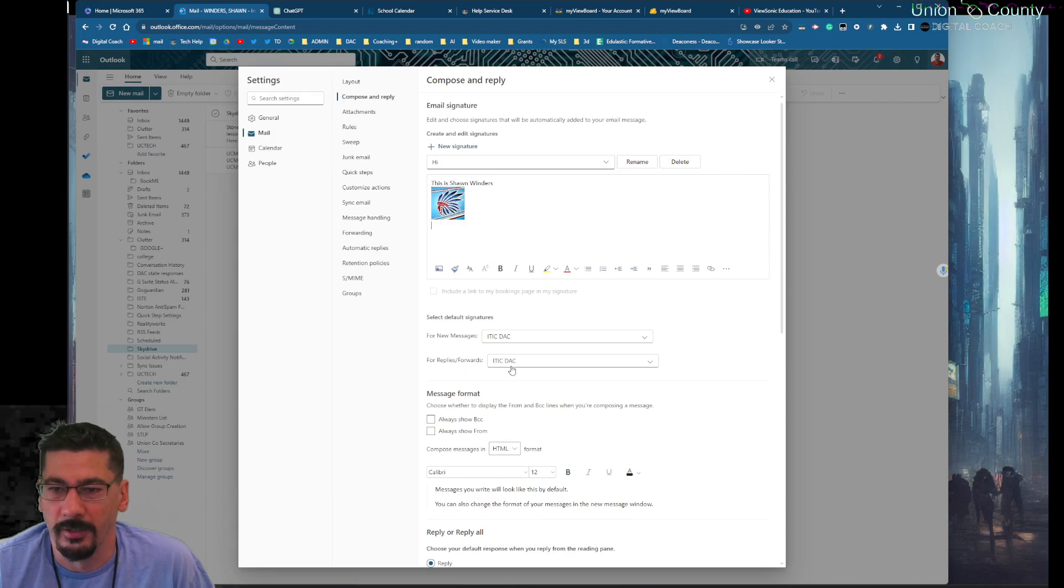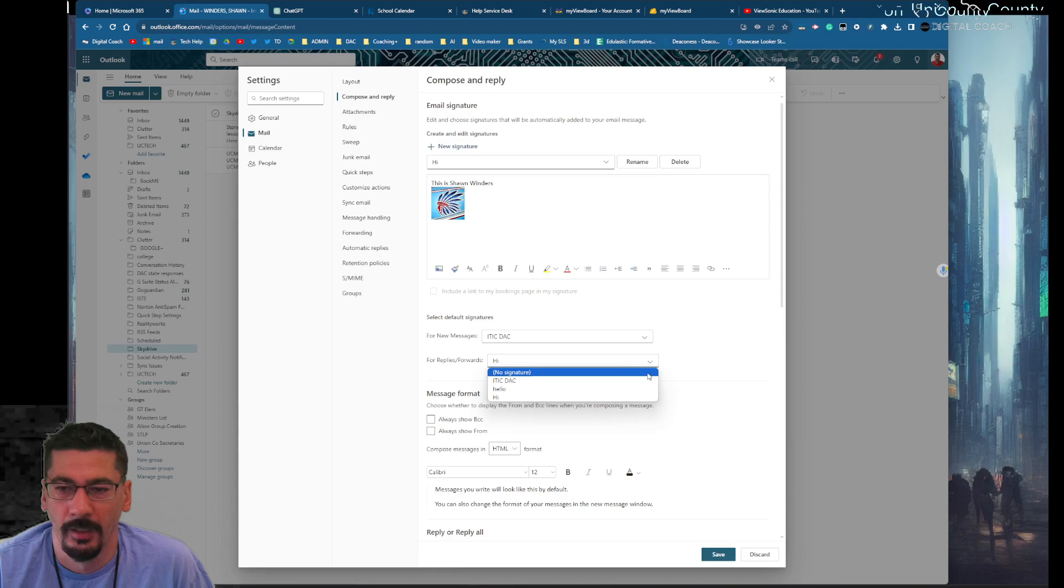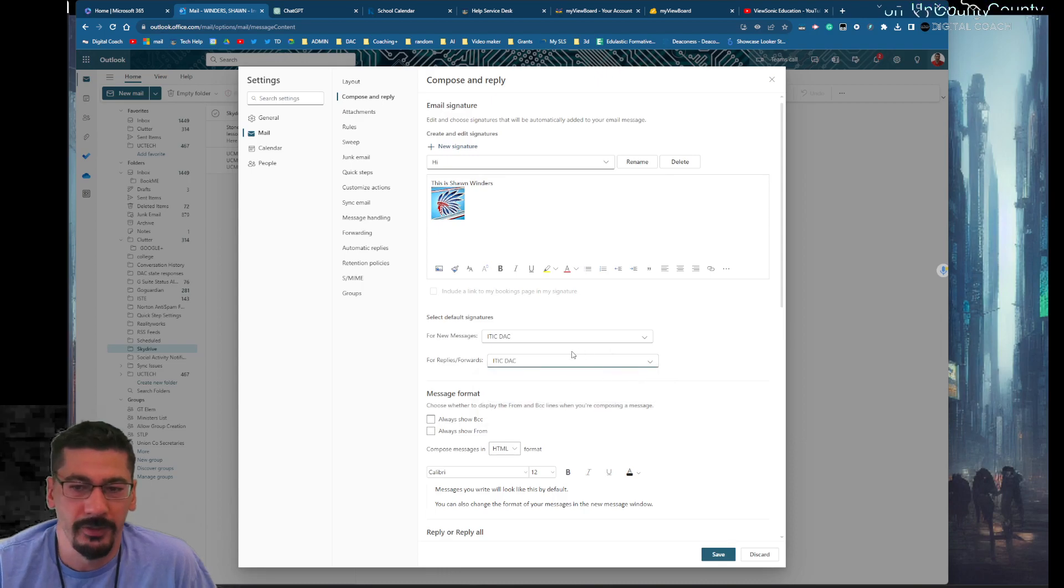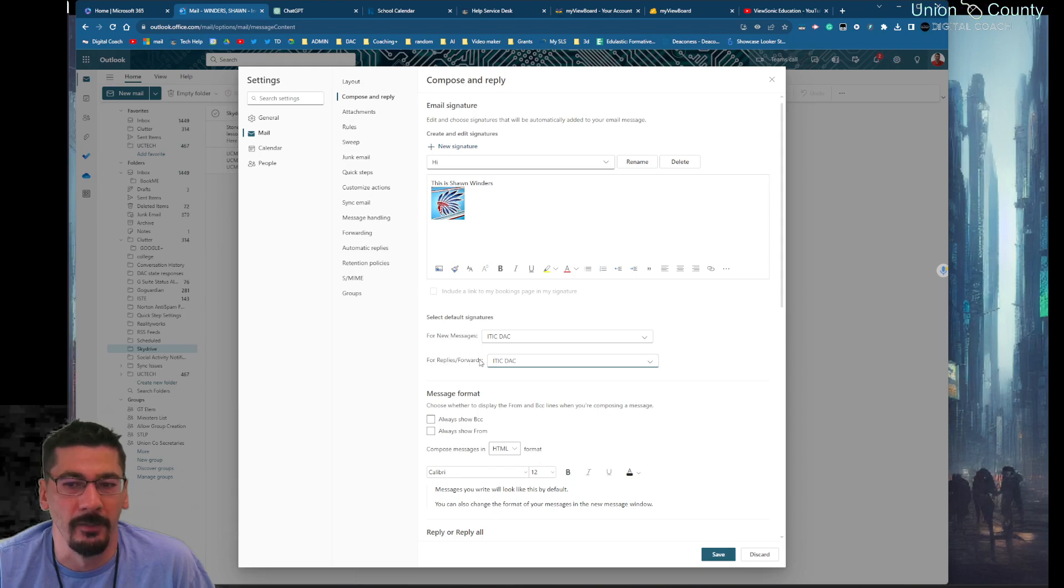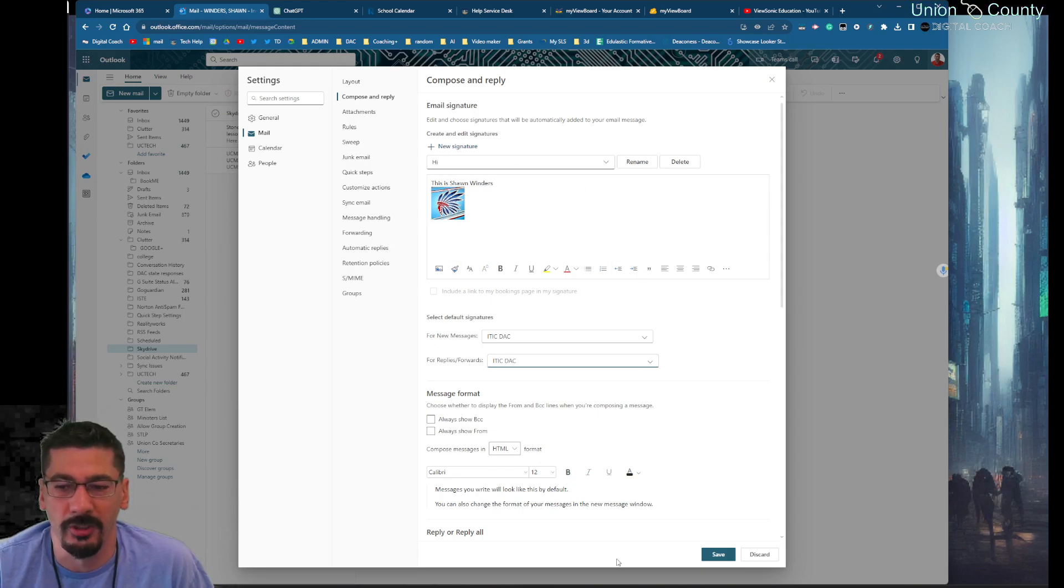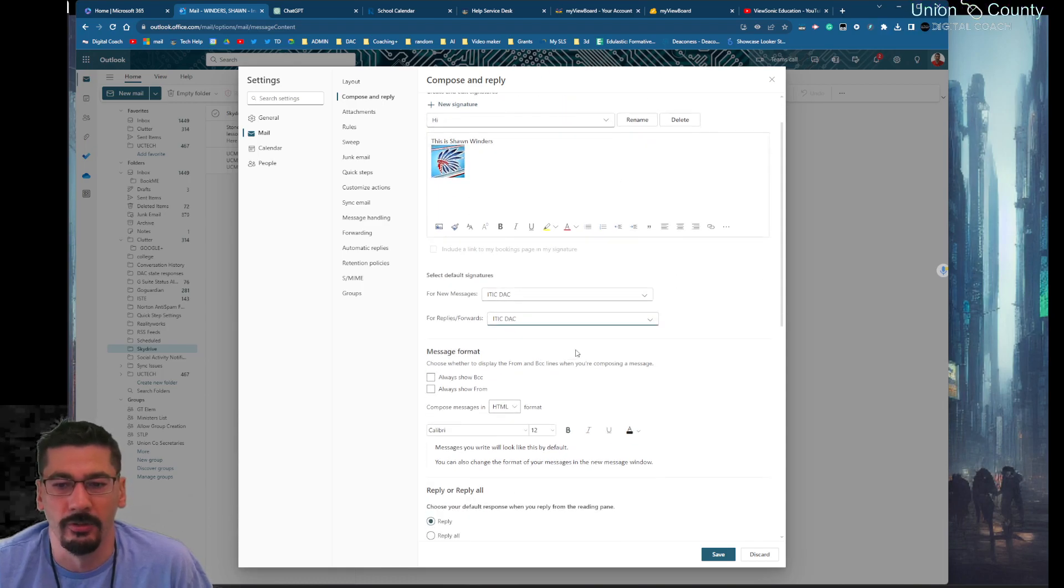For my replies I can have a different signature or no signature and so forth. You get to pick between new messages and replies and forwards how you want your signatures to be. Once it's established here and you hit save, you'll be able to select which signature you want.